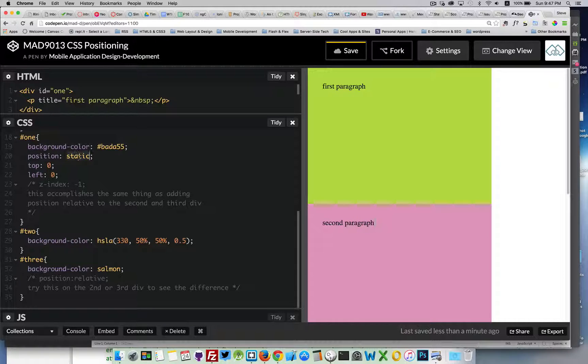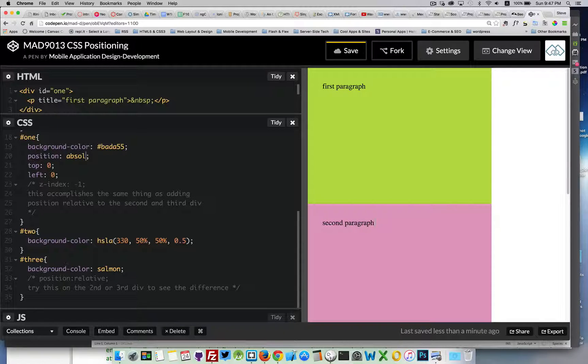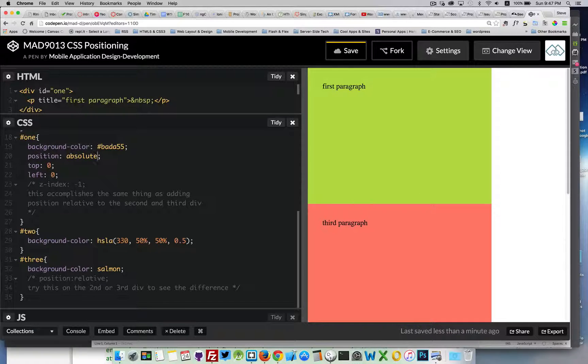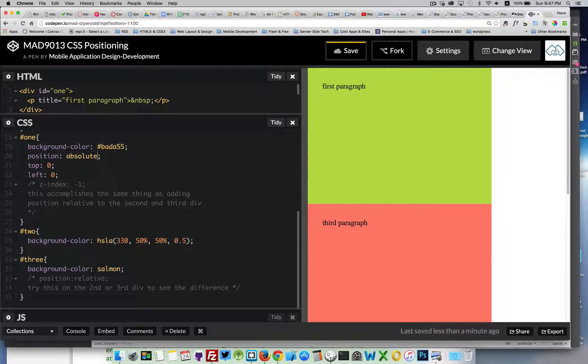We change it from static to absolute or fixed. It's removed from the screen, the rest of the page is built, and then it's placed back on top.